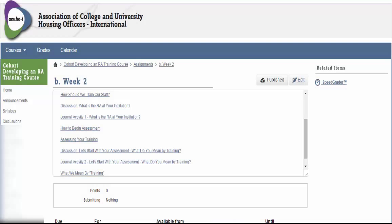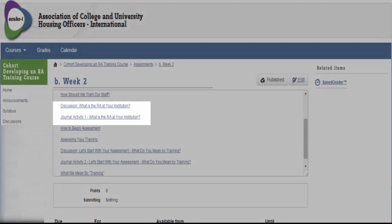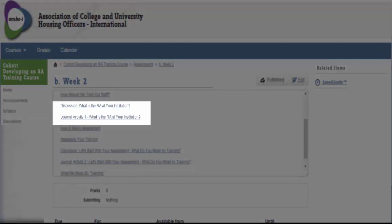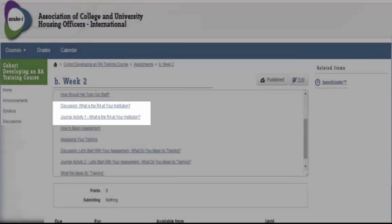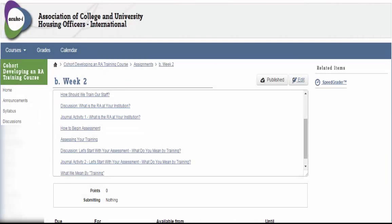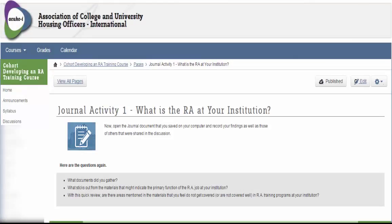Throughout the course, you will notice several action items. Journaling activities and self-check assessments are designed as exercises in self-reflection.